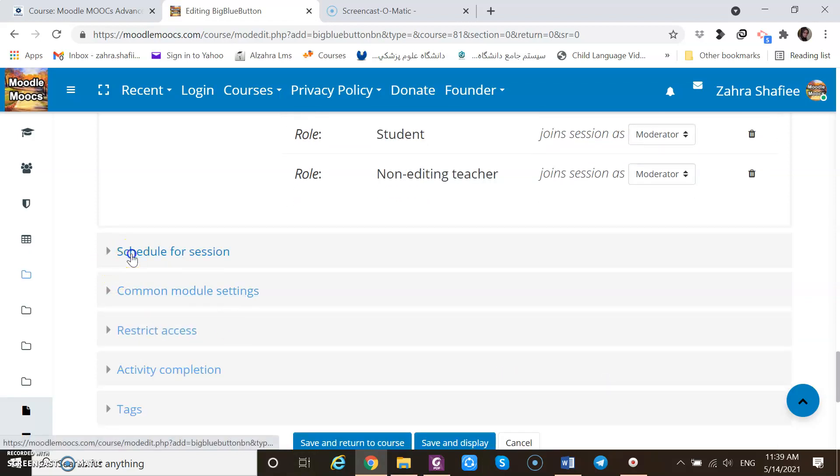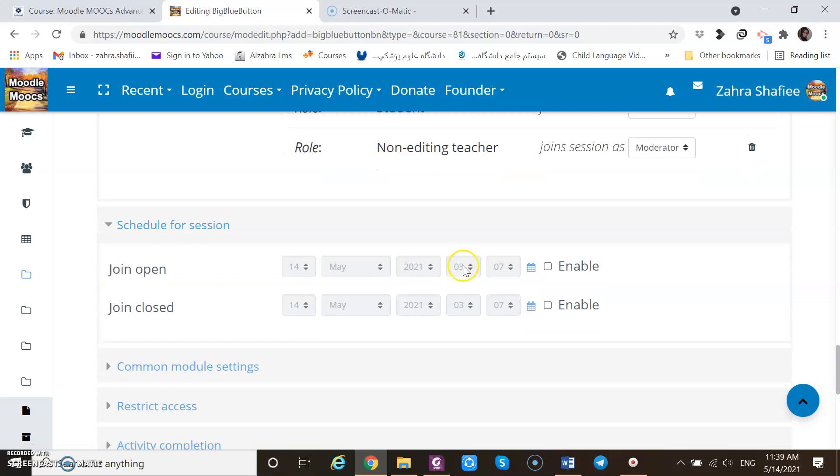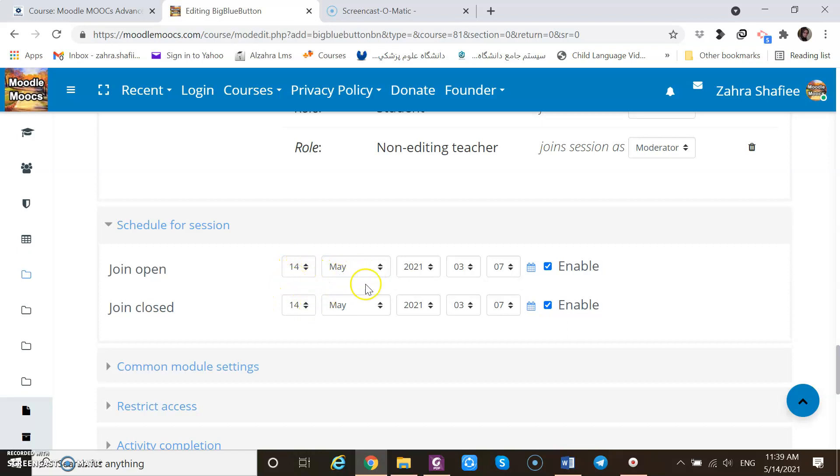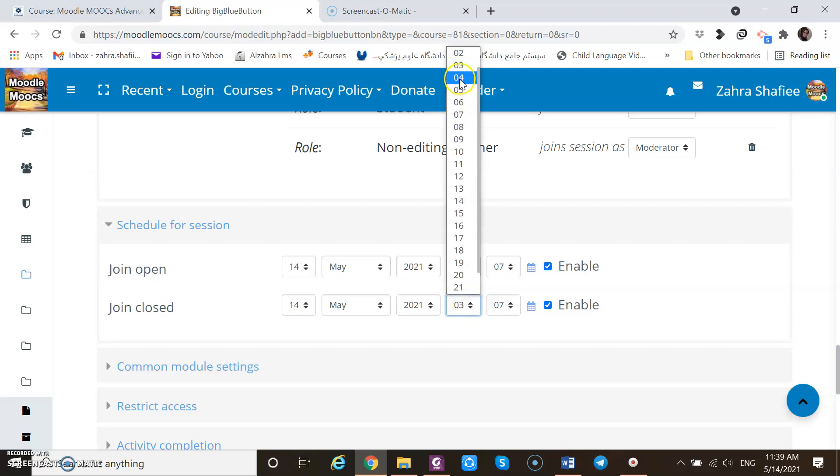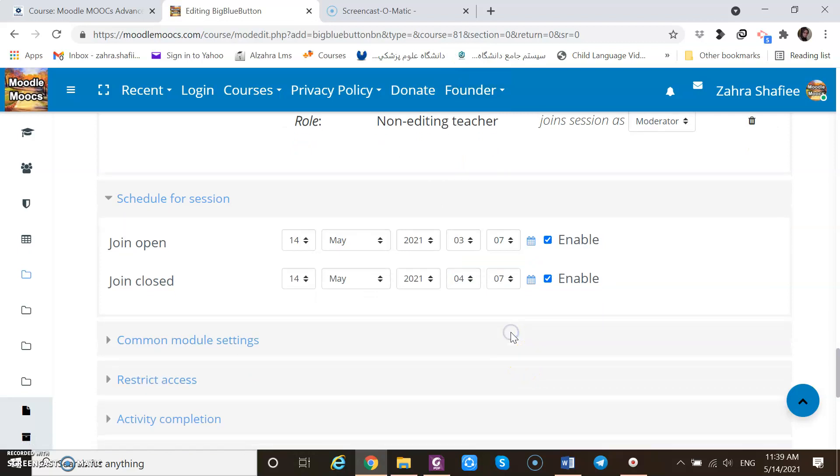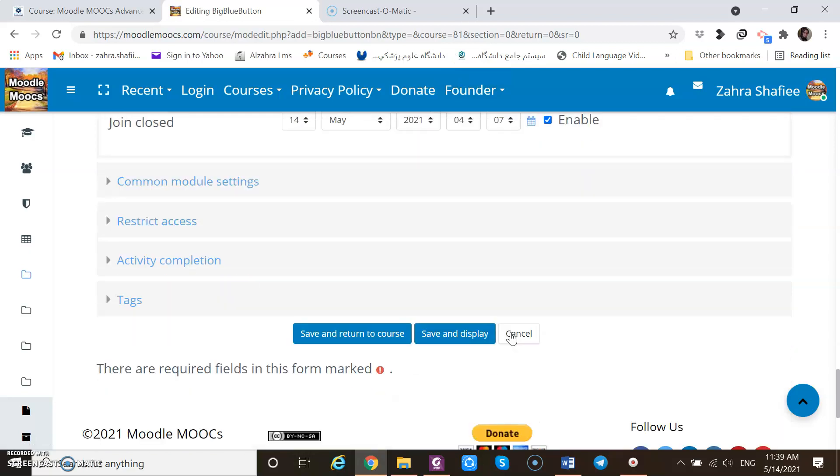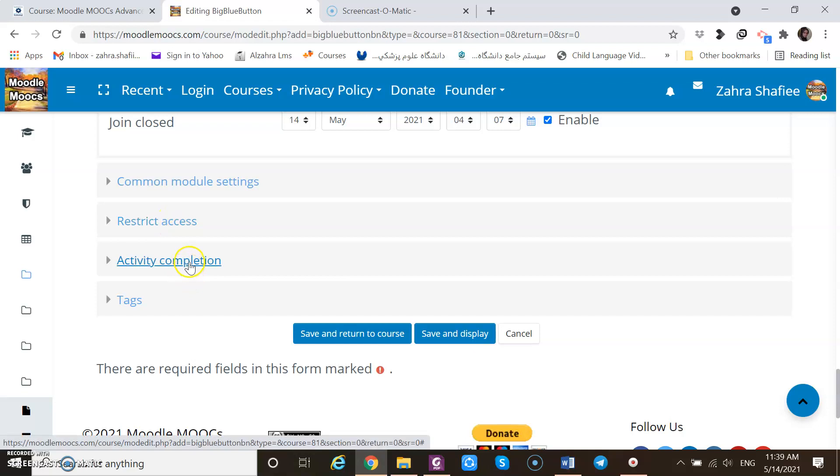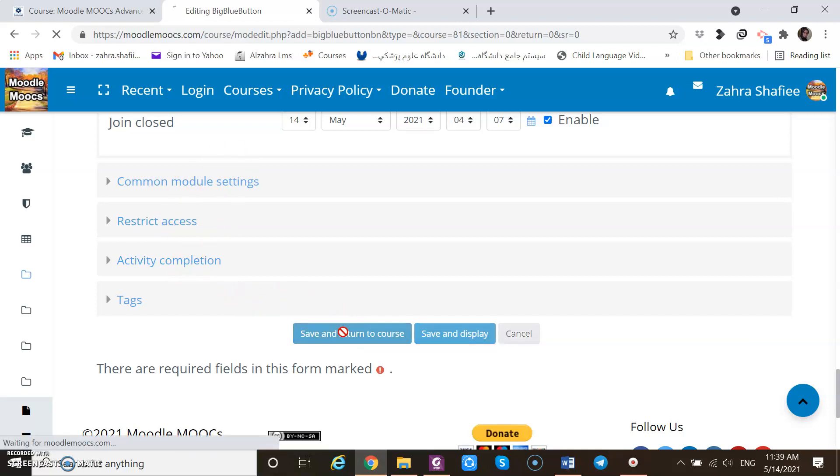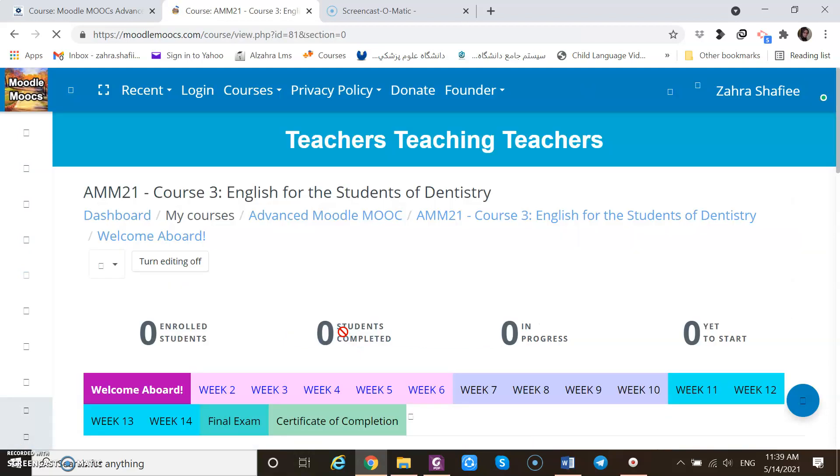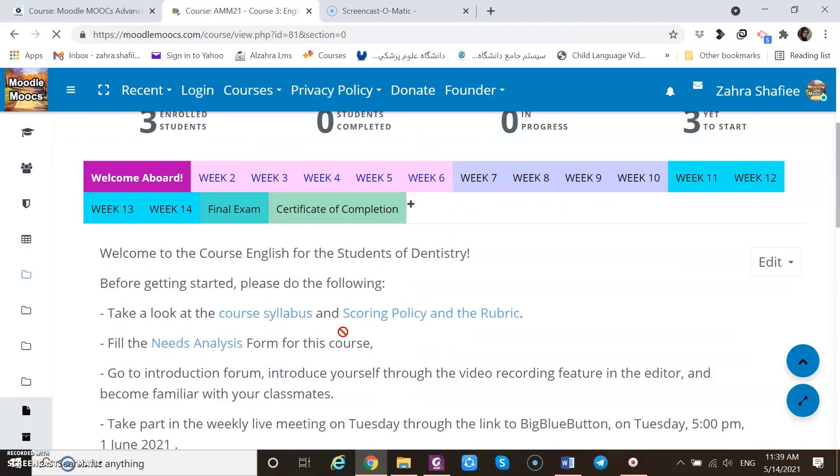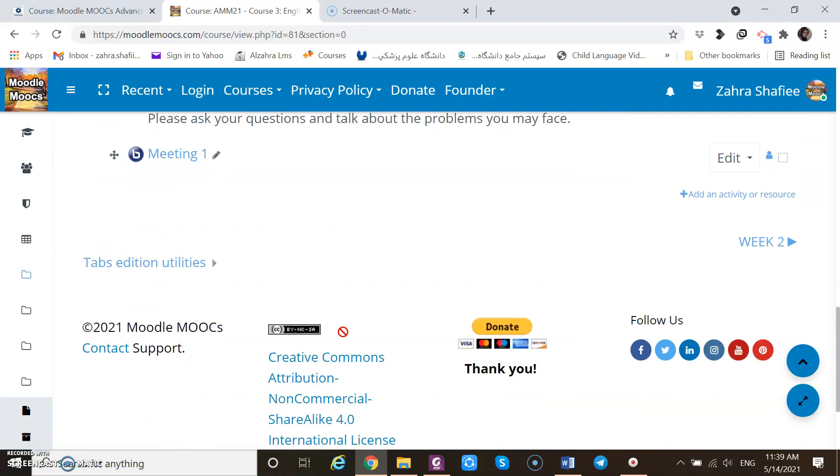These are some other roles assigned to people. Maybe one of the students wants to present so I can give them other rights to be viewer or moderator. Schedule. I can schedule for the session. If I click on these parts, the date will be activated so that I can schedule for example for a one-hour session. Common module setting, restriction access. I don't want to make changes in them because when the meeting is over, it won't be accessible by default.